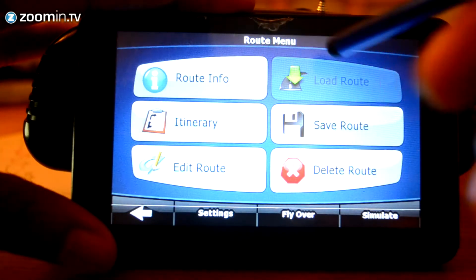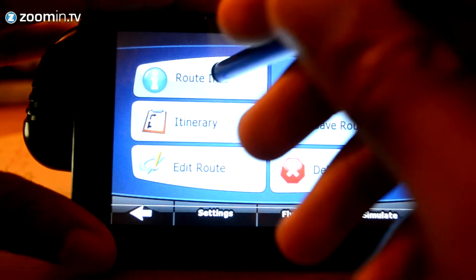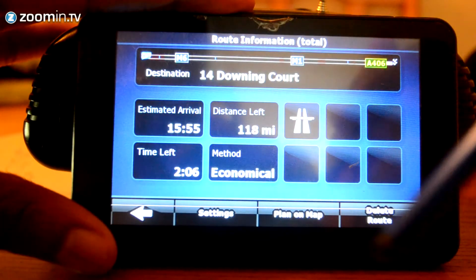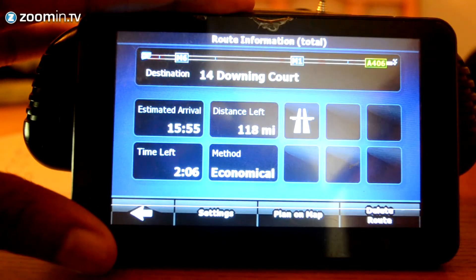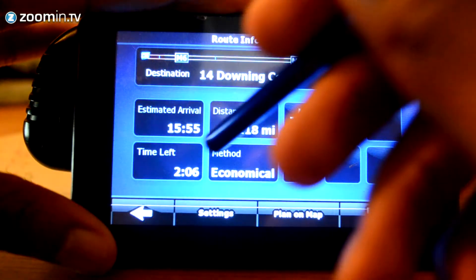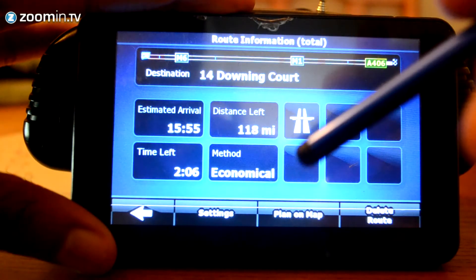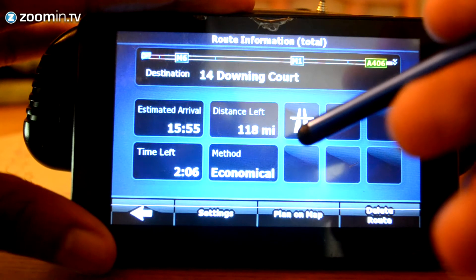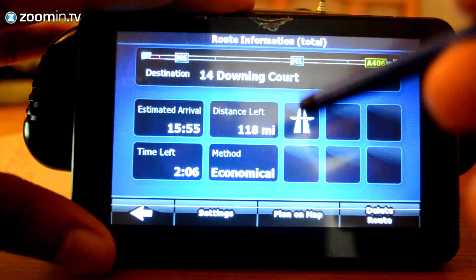You've got your route information. If you go ahead and select that, as you can see, it just comes up with a bit of information to tell you how long you've got left. It will tell you the method of decision, so whether it can be economical, based on speed, based on ease of use. So, you can also set those options as well.